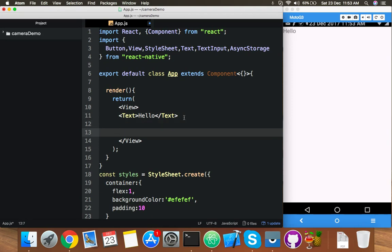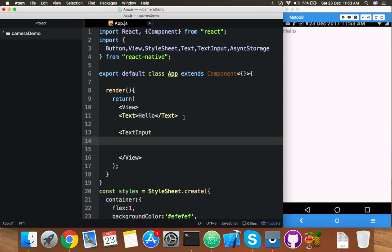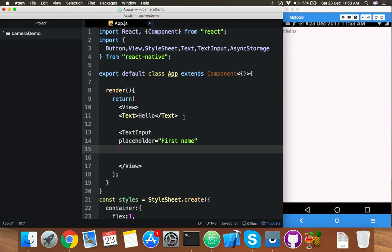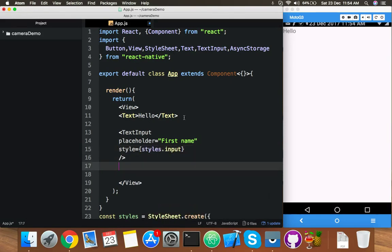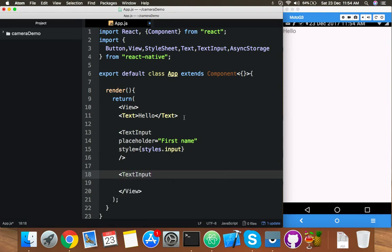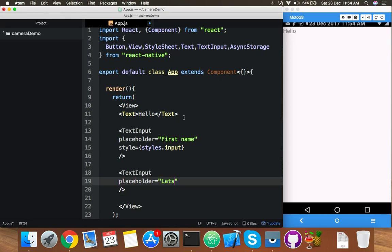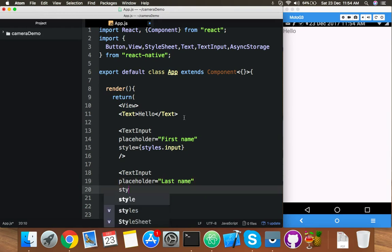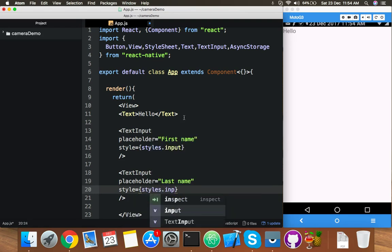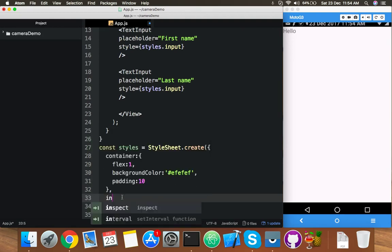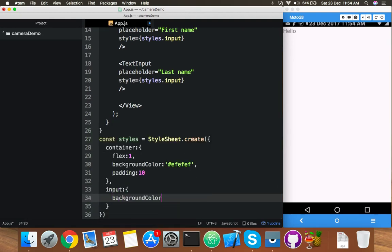Now I will add a TextInput with placeholder 'First Name', because we are using a form to save our data — first name and last name with a save button. Style it with styles.input. Add a second TextInput with placeholder 'Last Name' and the same input style.